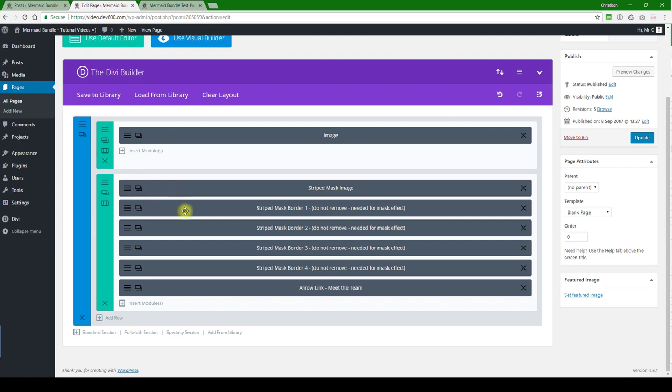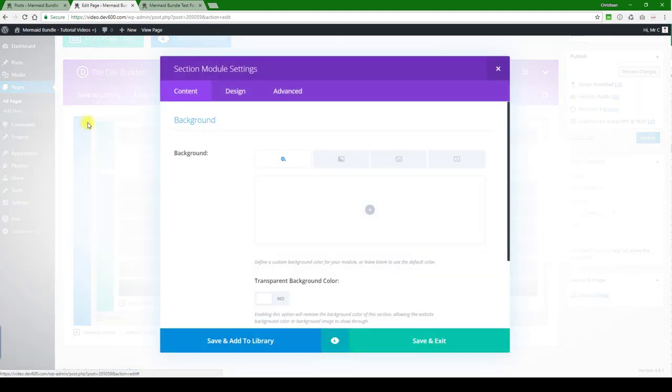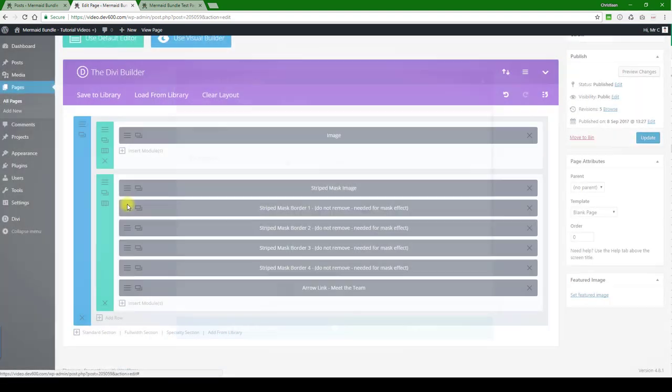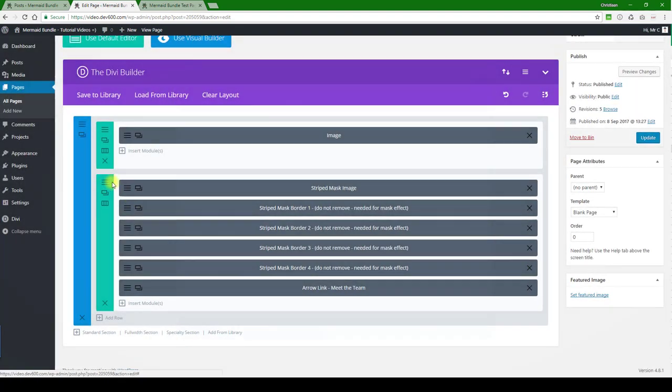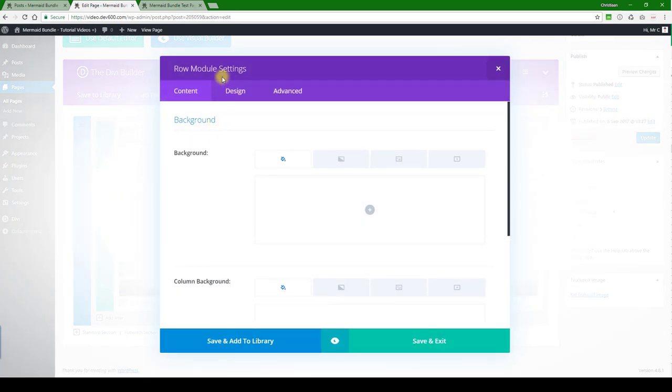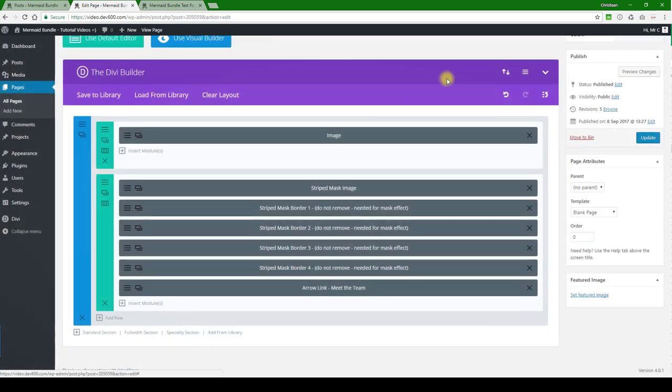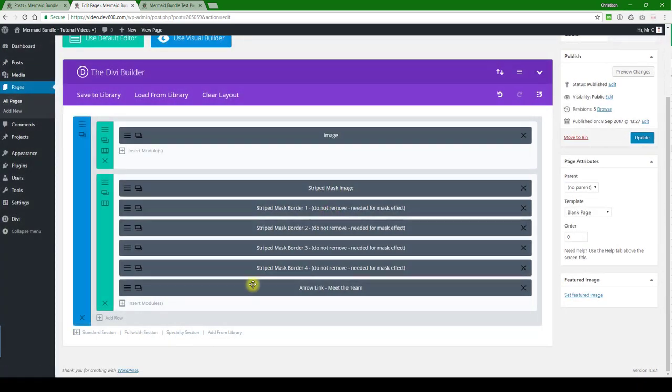We've said do not remove them because it's needed for the mask effect. So that's self-explanatory. If you want to have more masks on the same page, then you're just going to duplicate the entire row itself or the section module. In this case you can duplicate the row to get the effect that you want.